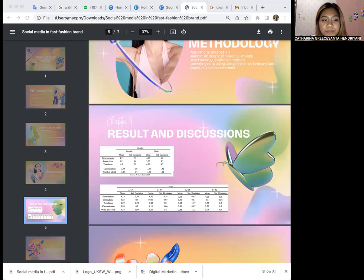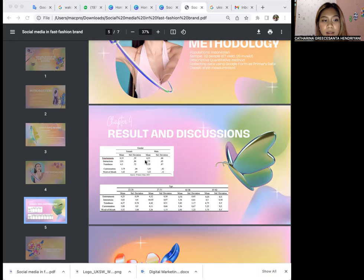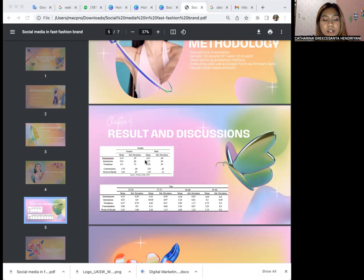From the gender and age data, the majority of respondents were females followed by men, and the respondents are people 22 to 26 years old.